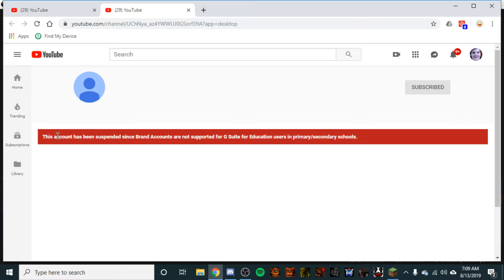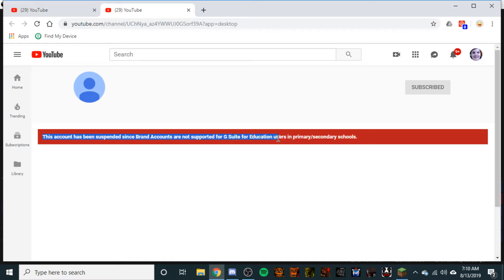This has to be an excuse. This account has been suspended since brand accounts are not supported for G-Suite for education users in primary and secondary schools. What is this supposed to mean? They suspended my account for no reason.